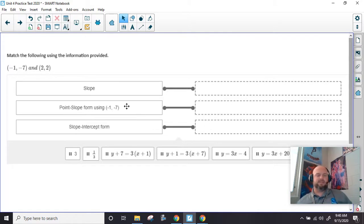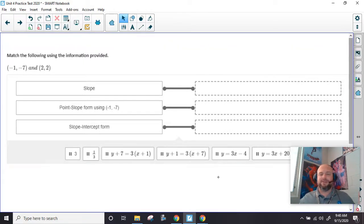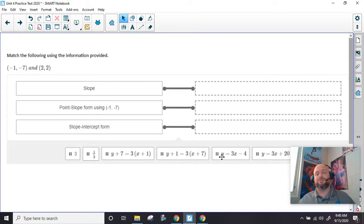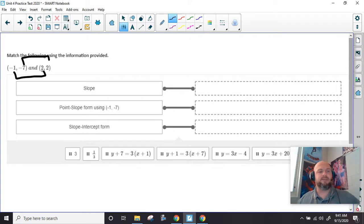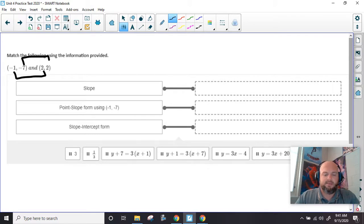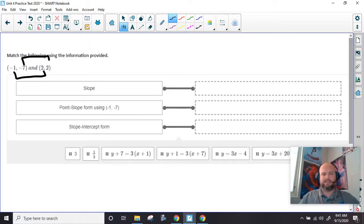Pay attention. Some of these are written with the right stuff, some of it's written with the wrong stuff. So if you mess up at the very beginning with the slope, you're kind of messed up all the way at the end. Remember, it's going to be these two on top when you subtract them, these two on the bottom when you subtract them, and it doesn't matter the order. So I have negative 7 minus 2 over negative 1 minus 2, and I get 3 as my slope.